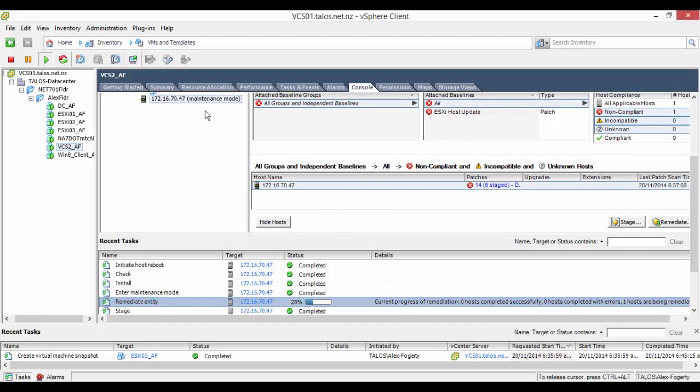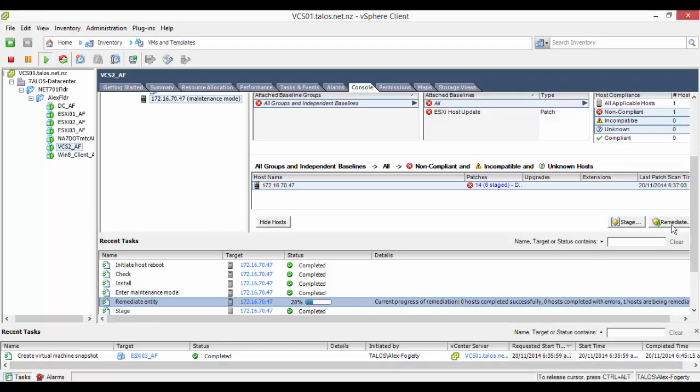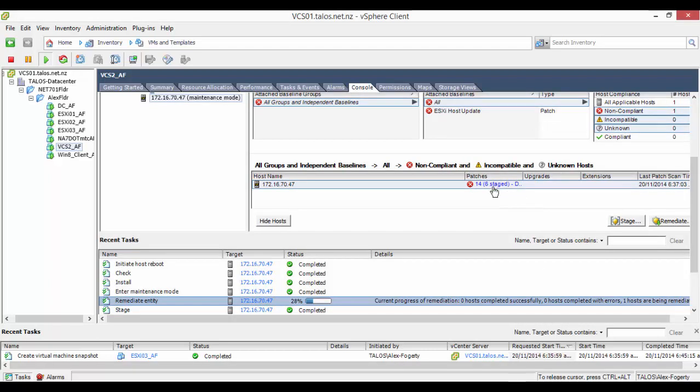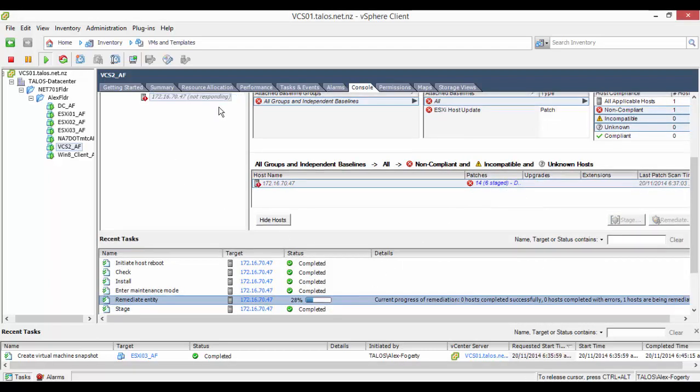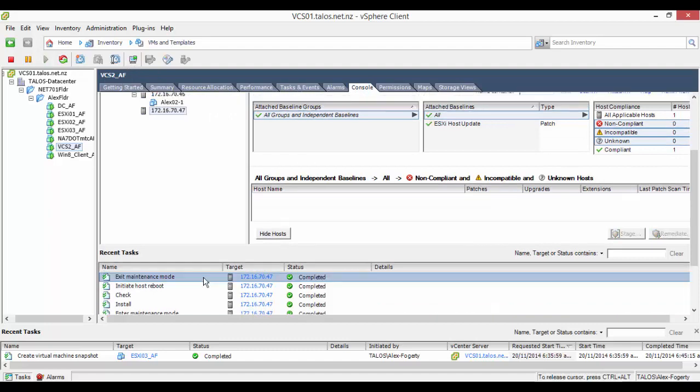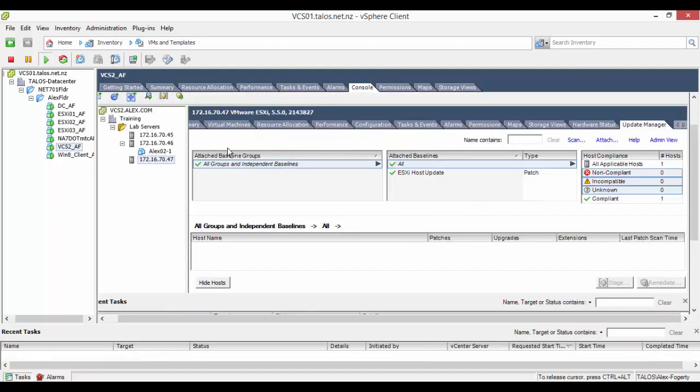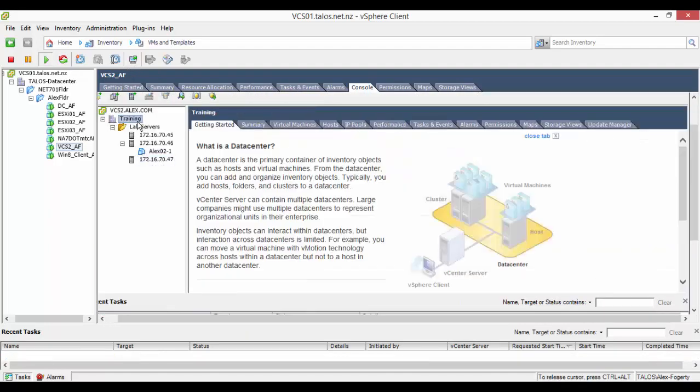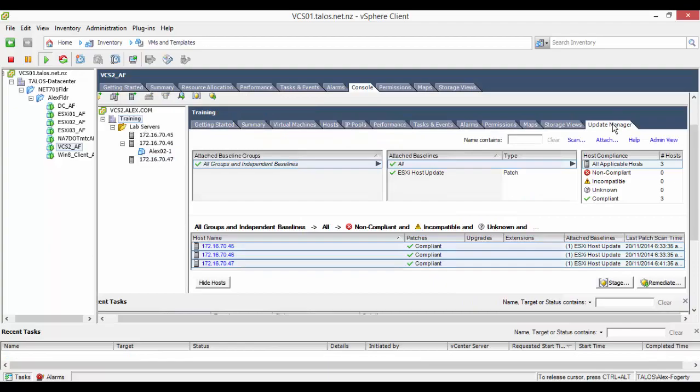As the ESXi host is being patched, it is not uncommon for the heartbeat signal to stop and the ESXi host appear as if it is no longer responding. But don't panic, it will sort itself out soon enough. As you can now see the ESXi hosts are now all compliant with your baseline.